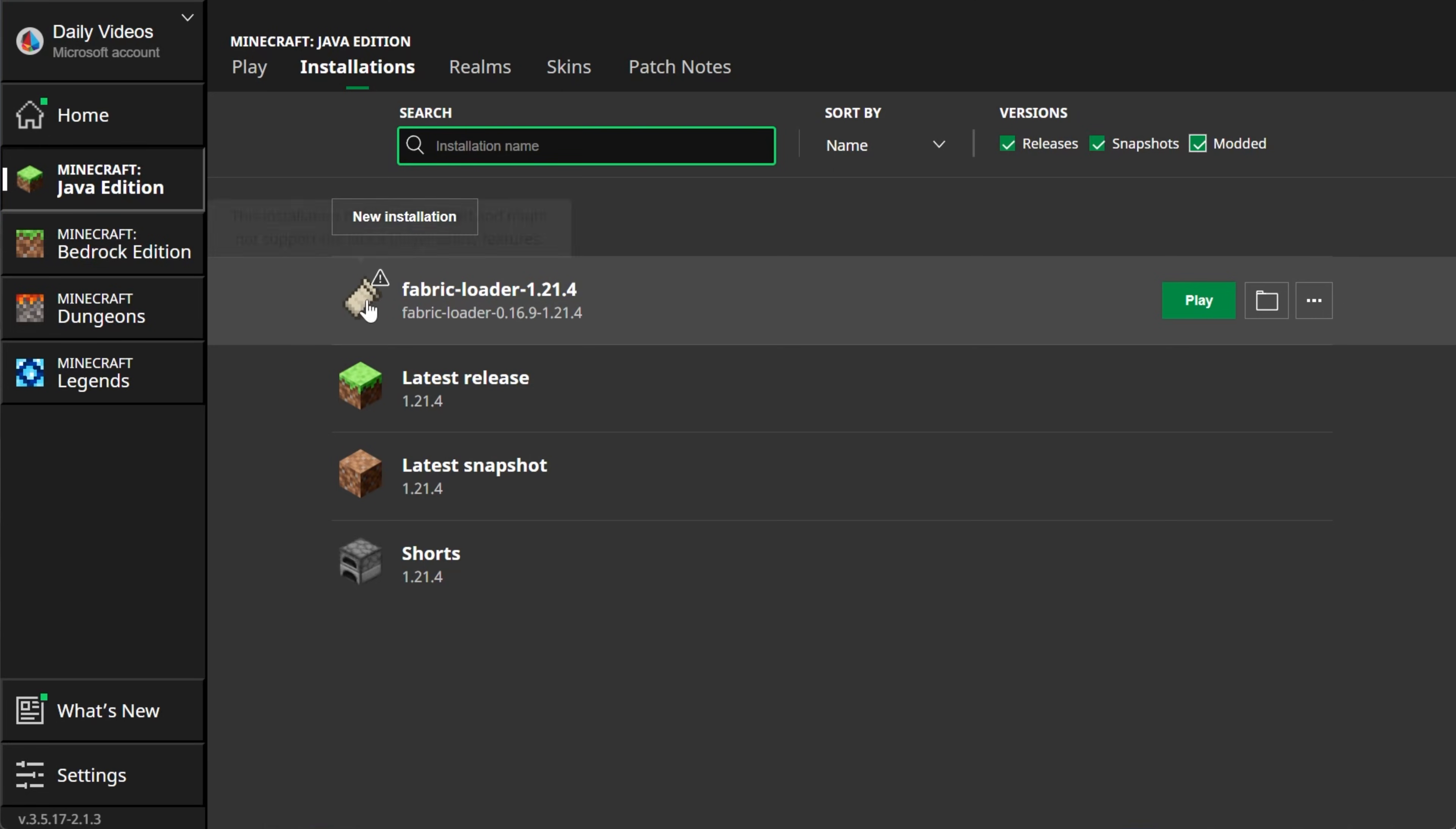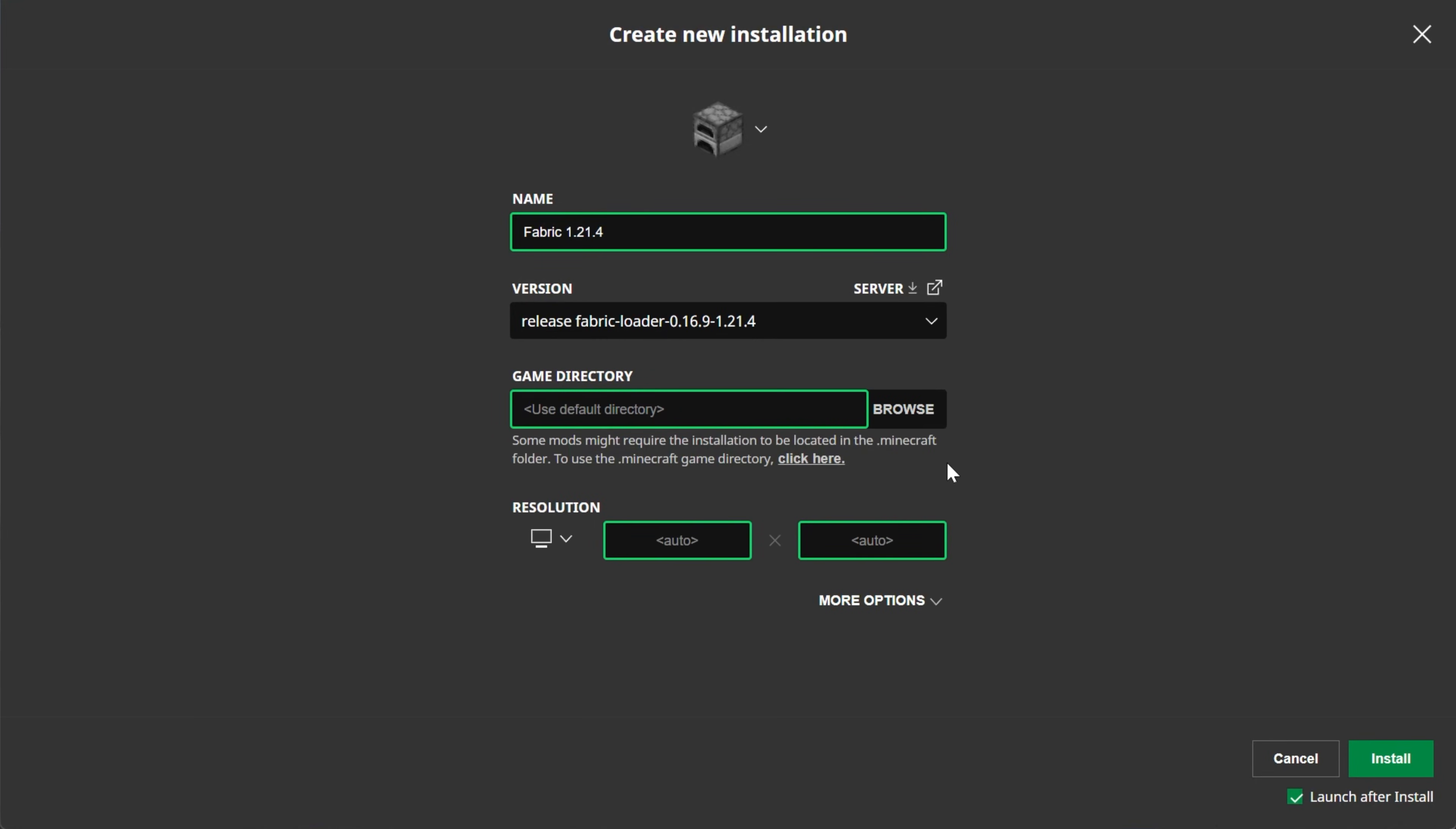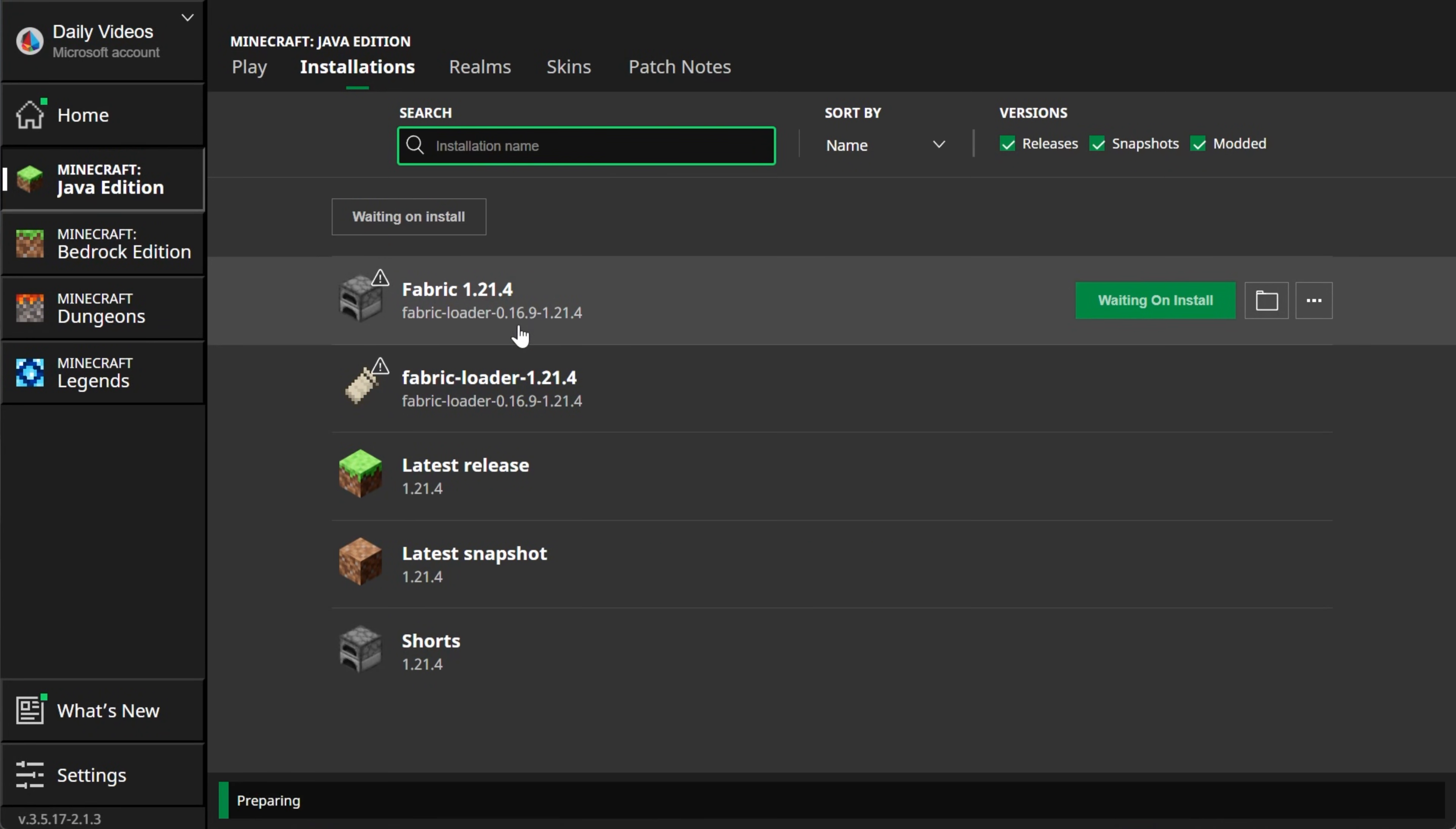Do not play Minecraft yet, but what if you don't have this 1.21.4 Fabric Loader installation? Well, go ahead and click New Installation. You can name it as anything you want. I'm going to name it Fabric 1.21.4, and then we can select the Versions drop-down box here, and select Fabric Loader 1.21.4 right here. Now I'm going to set the resolution. I'm just doing that so you can see better once we get in-game, and then go ahead and click Install. Make sure you don't launch after install.